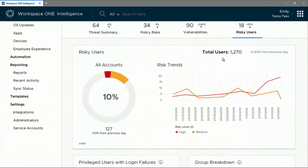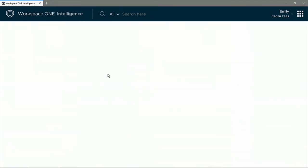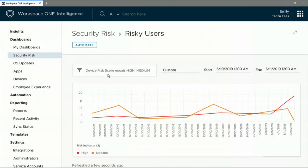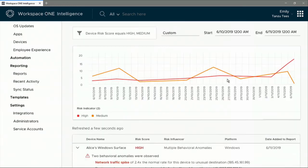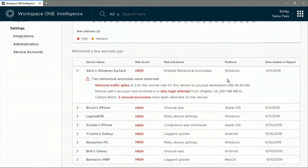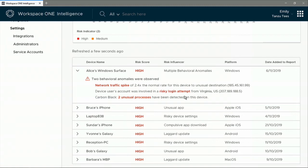So let's see what's going on with these high-risk users that are marked in red. Sure enough, there is a spike in network activity. And if you scroll down, you're going to see that there has been a suspicious login attempt from Langley, and Carbon Black has reported suspicious activity. All this unexpected behavior raises Alice's risk score to high.